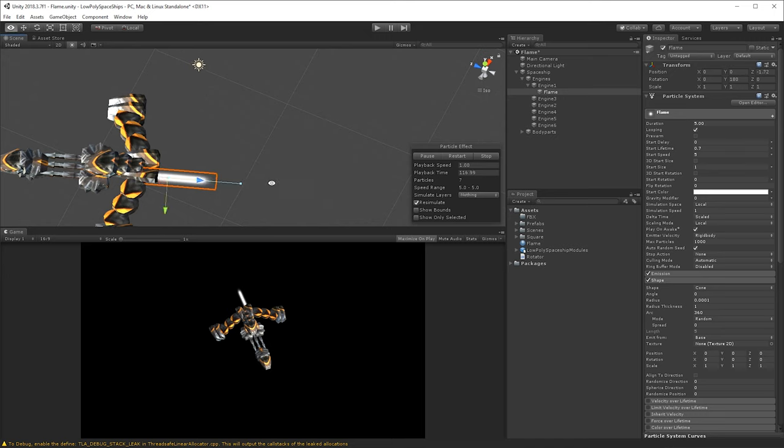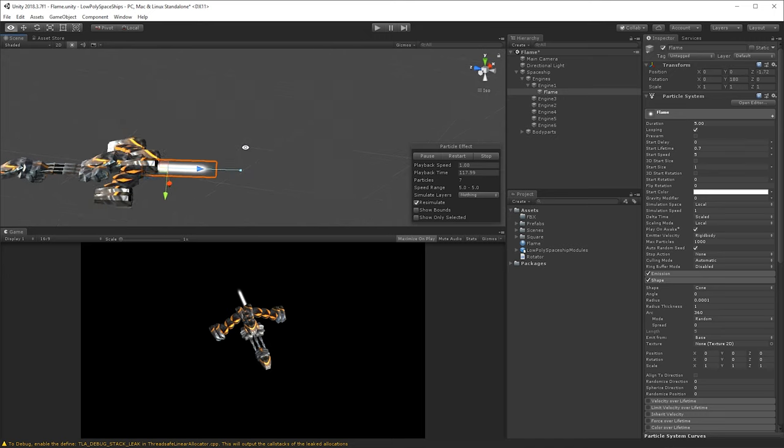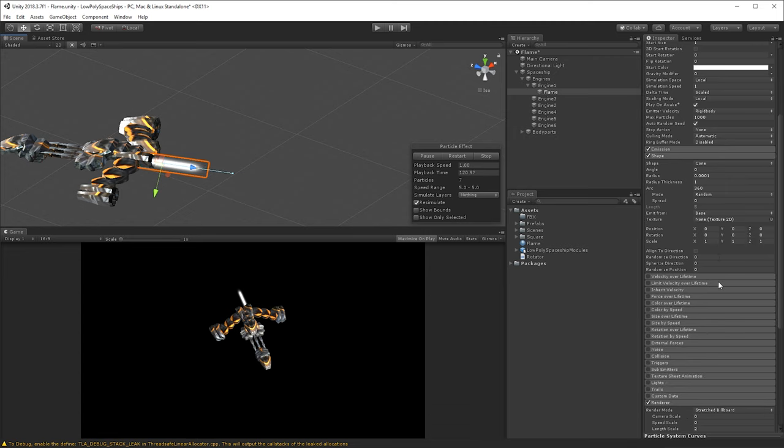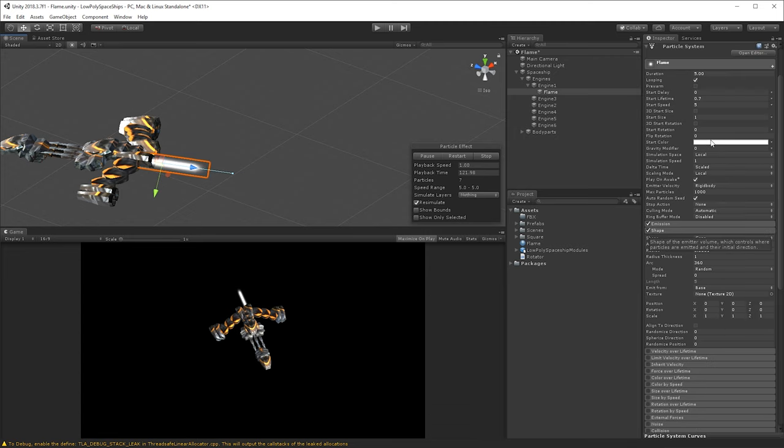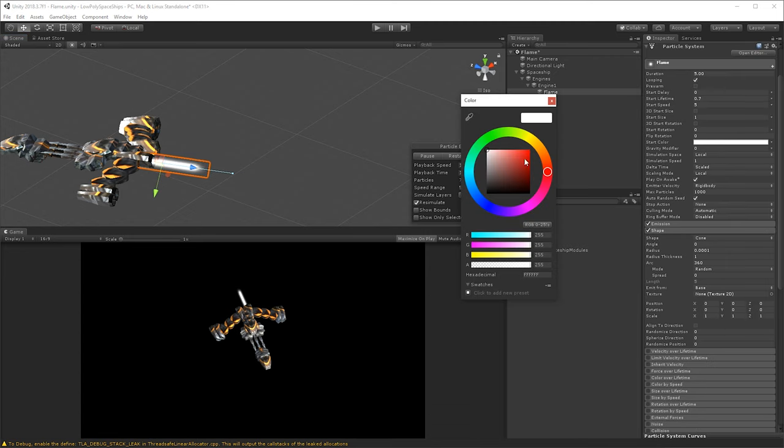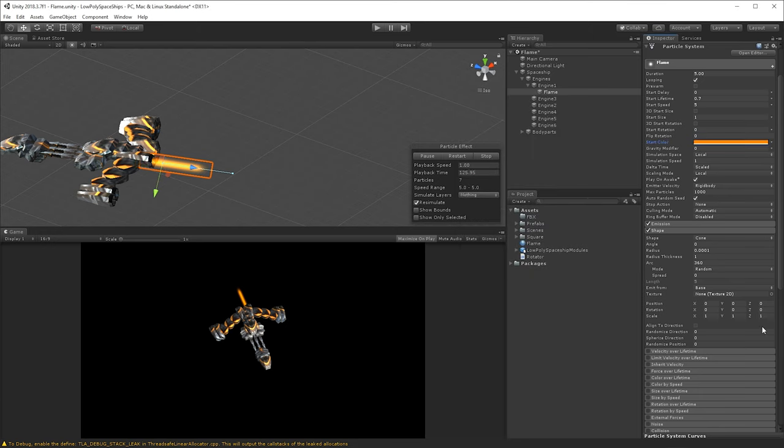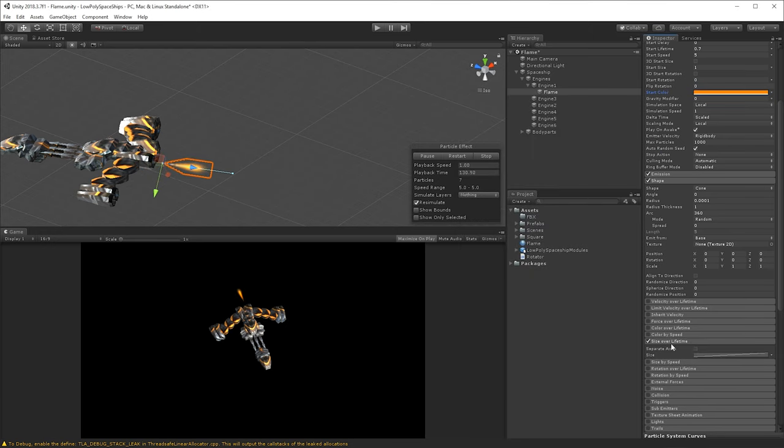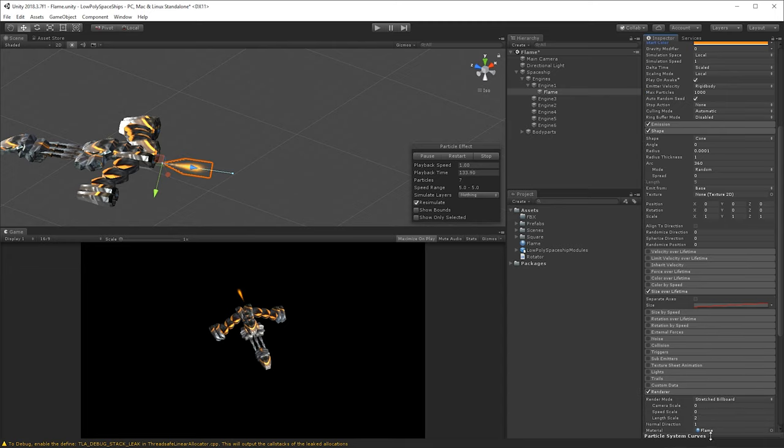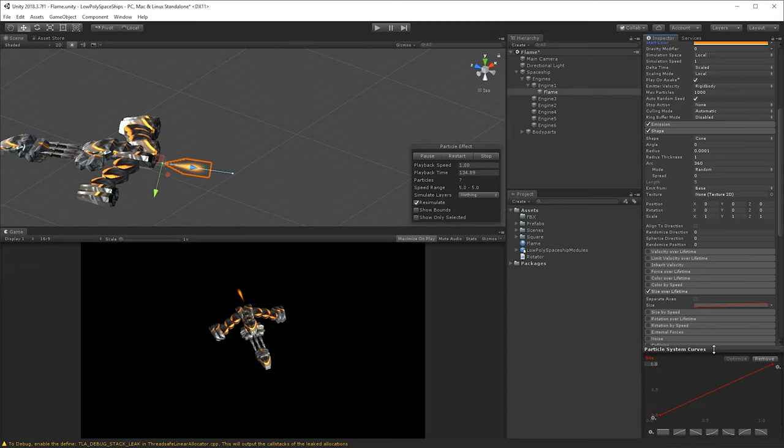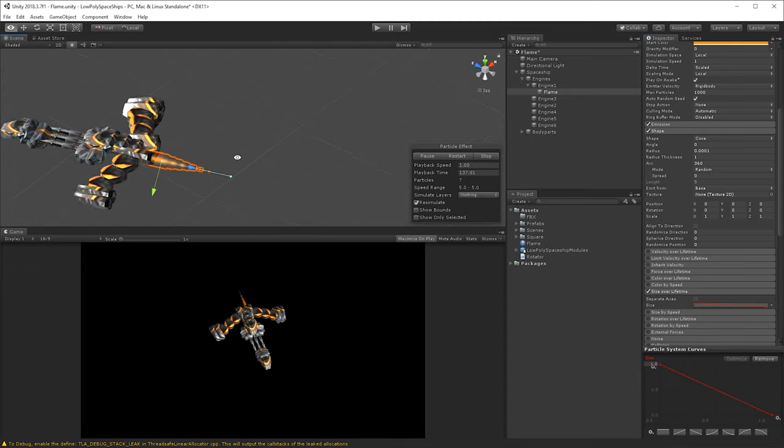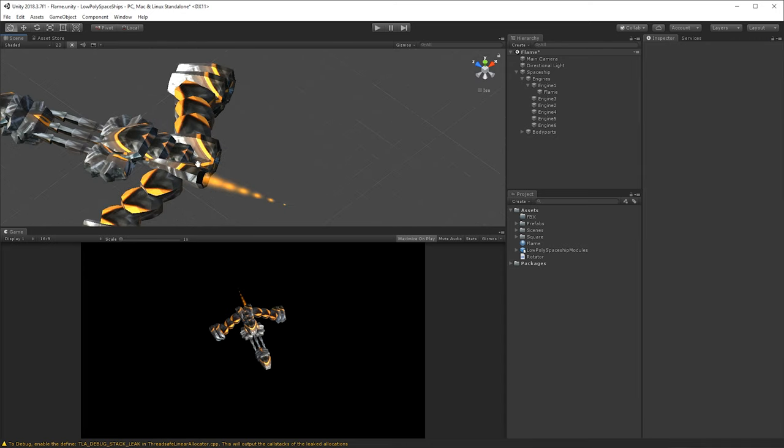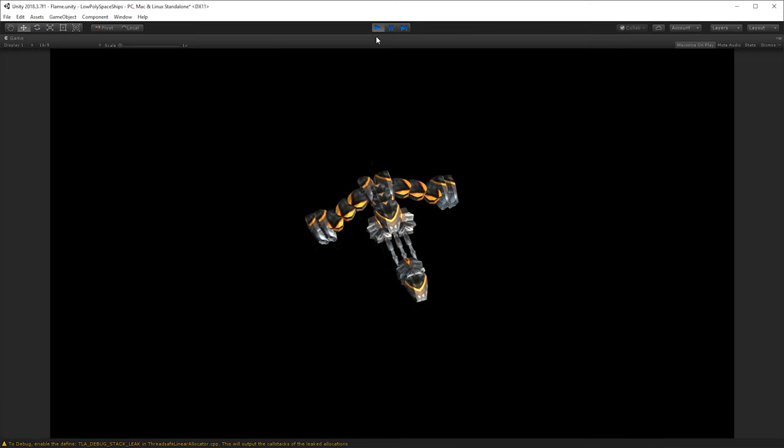And then we want to change the size of the particle over time, first actually let's change it into an orange color, like that, and now we need to go down here, as you can see, to size over lifetime, and then let's just get a graph going here, let's pull this one up so we can see it, and invert that one graph, and now we're starting to get a little bit more of a shape to it.